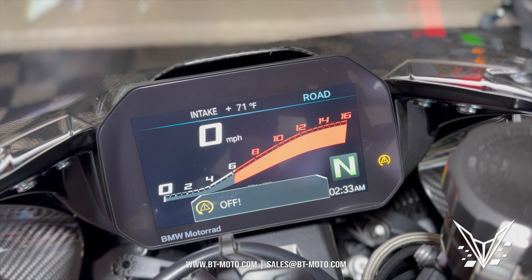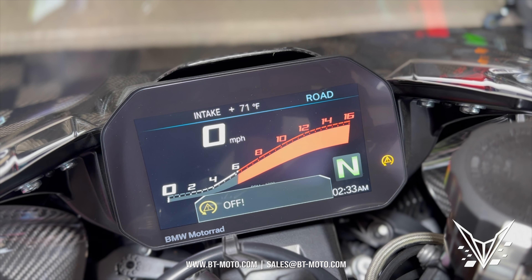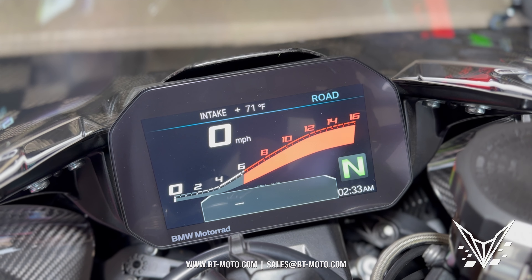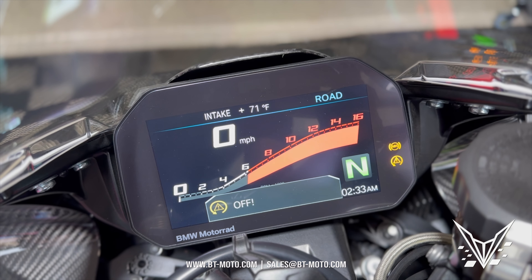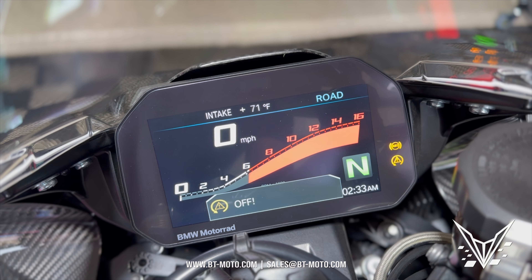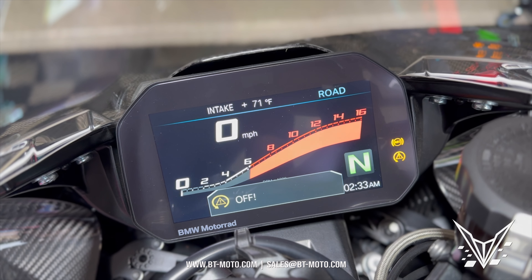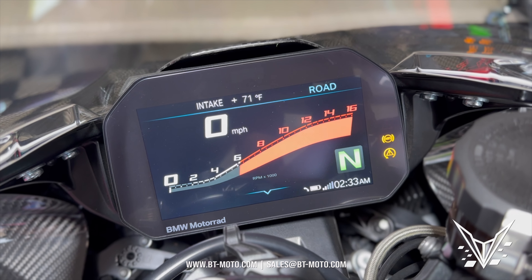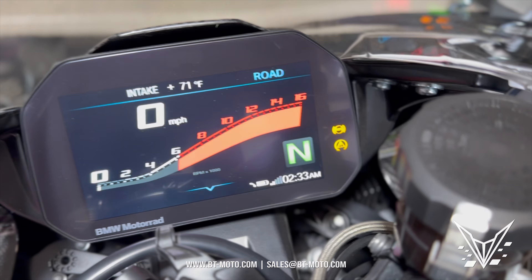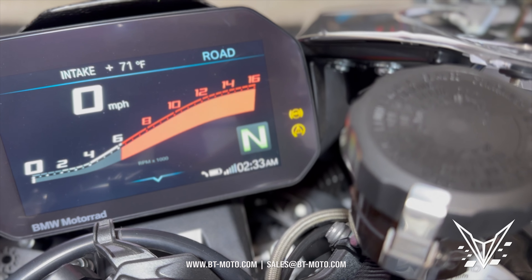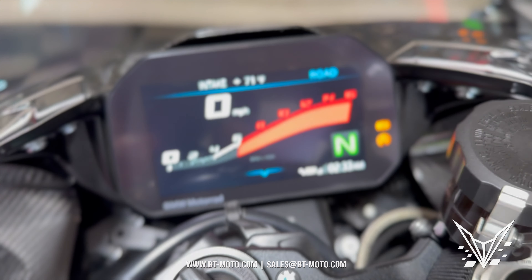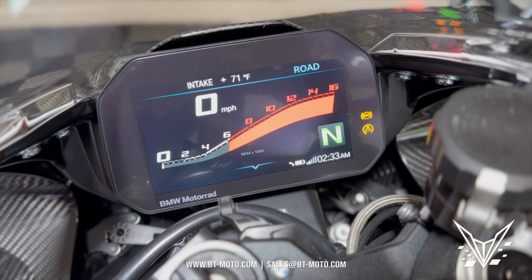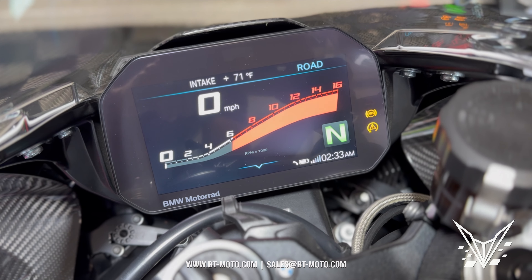I'm going to press — traction control works. Press and hold. And there we go, both off — traction control and ABS. You hold it down and you can see right there it's not blinking anymore, it's just disabled completely.